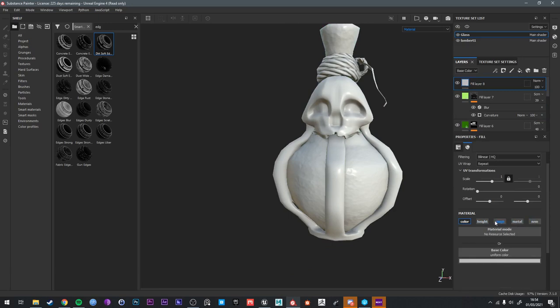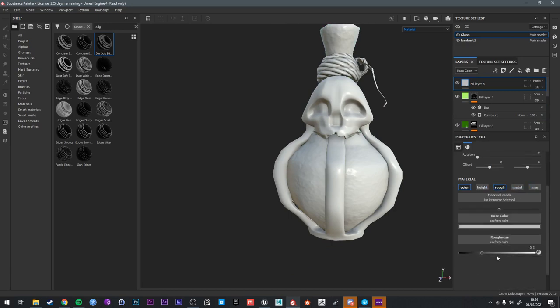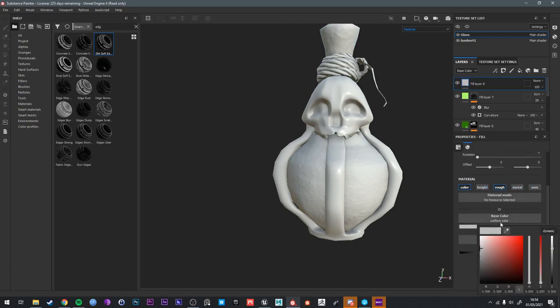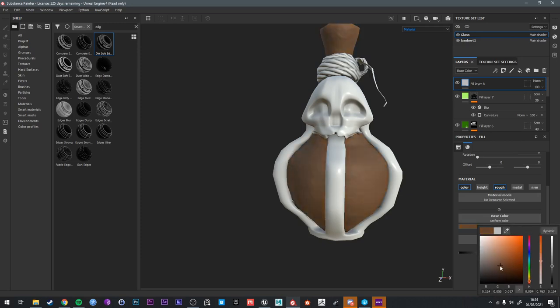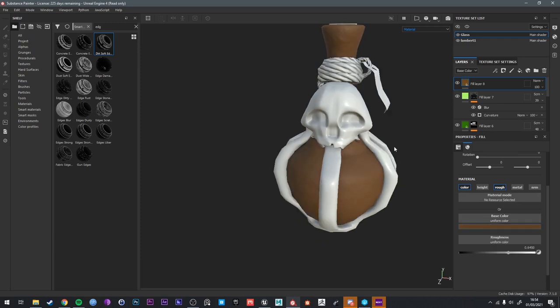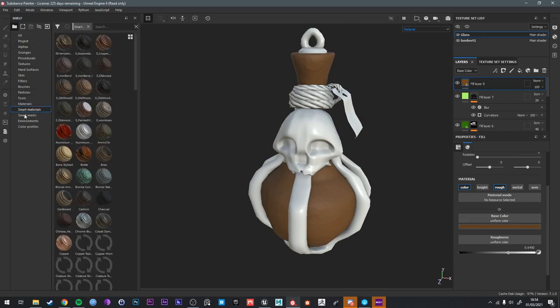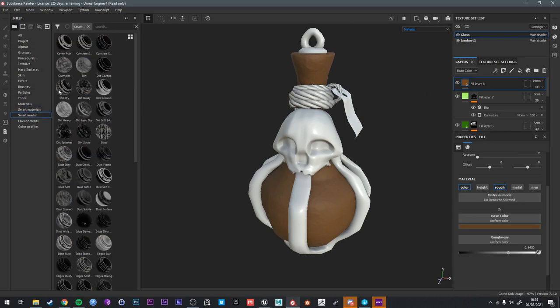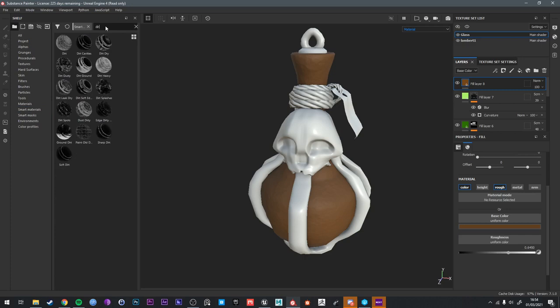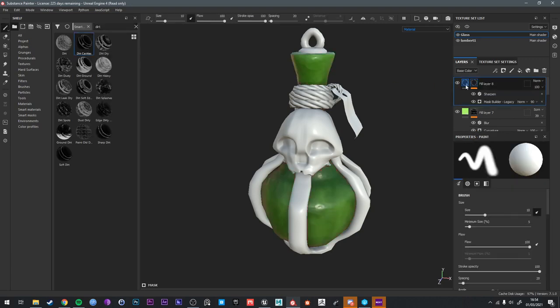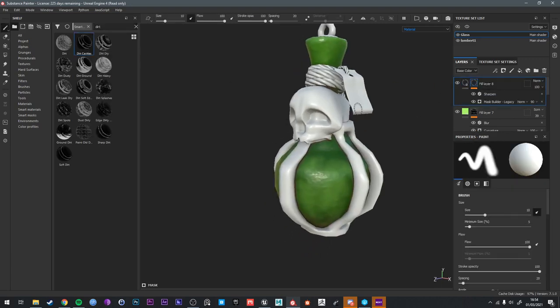And then we're just going to add a dirt fill layer. So for the roughness, a high roughness for the color, some kind of brown. Smart masks. We want something that's in the cavities. Dirt cavities. Probably the best one in this case.